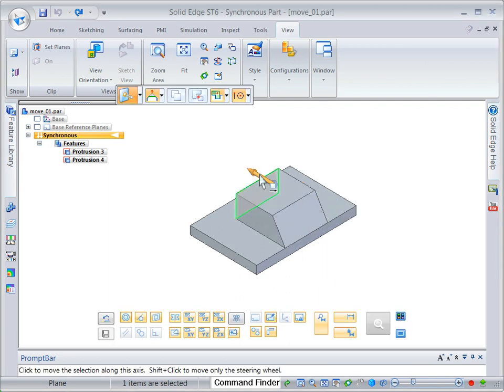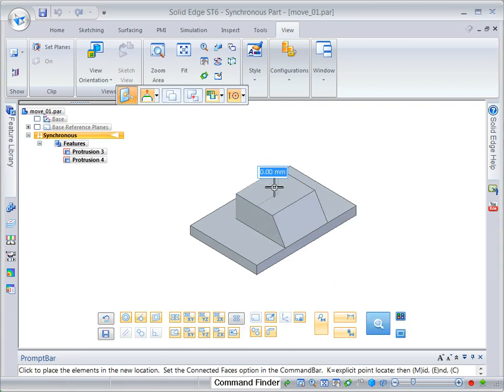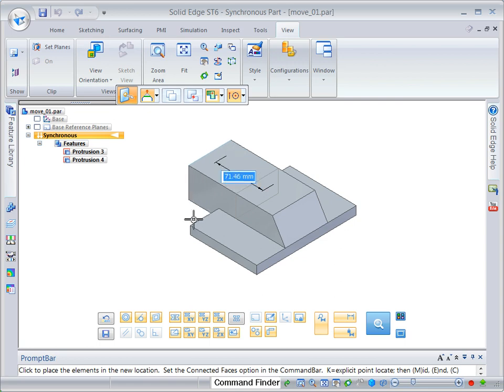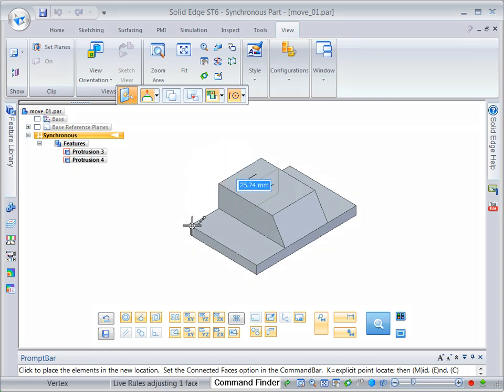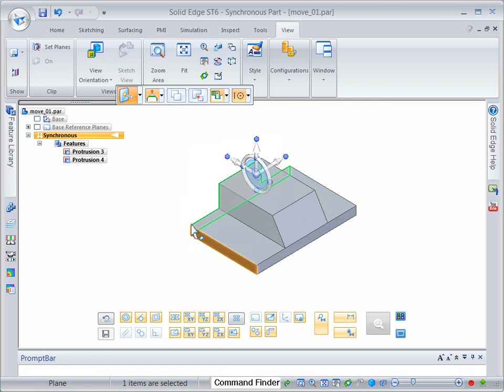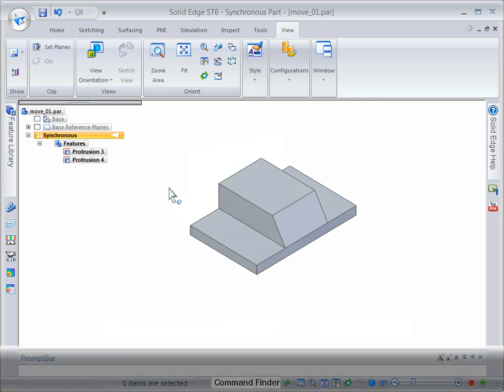Use a key point to define the move distance. Move the cursor over the corner. Click when the end point appears. Press the escape key to end the move command.